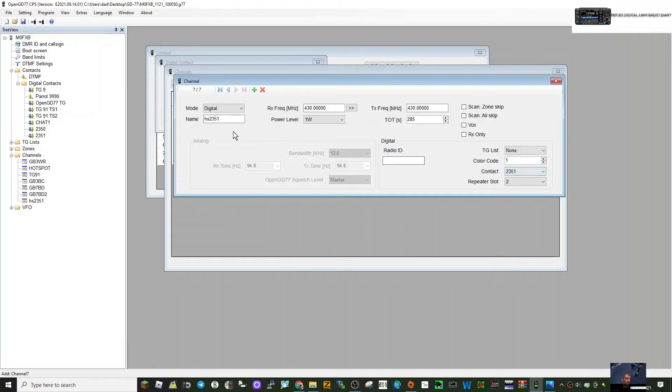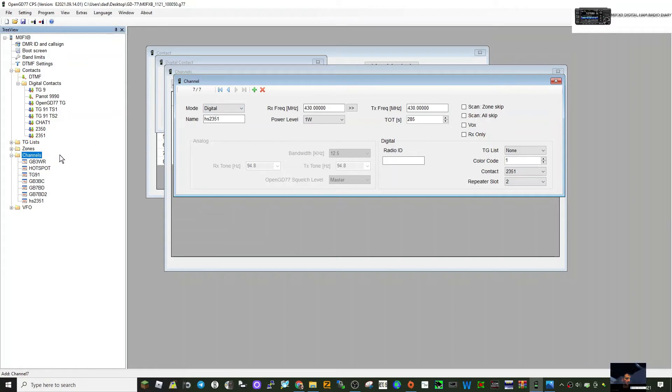The next thing is we need to be able to find our channel, so we need to put it into a zone that we'll find. Let's double-click zones.